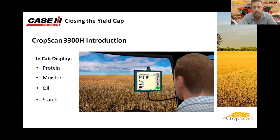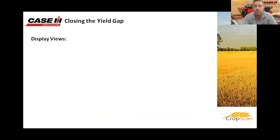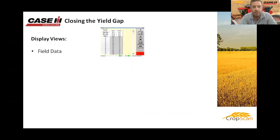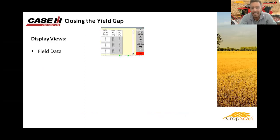The NIR spectrum is generated and output to the touchscreen display, which then shows protein, moisture, and starch results in real time, giving the grower many different display views. The first view is the field data — showing the field average, the live tank averages as you're filling the grain tank, and the last five readings of what you're cutting or stripping at that point in time.